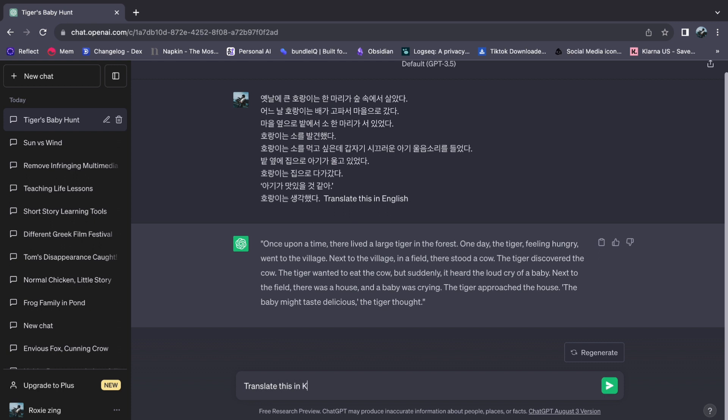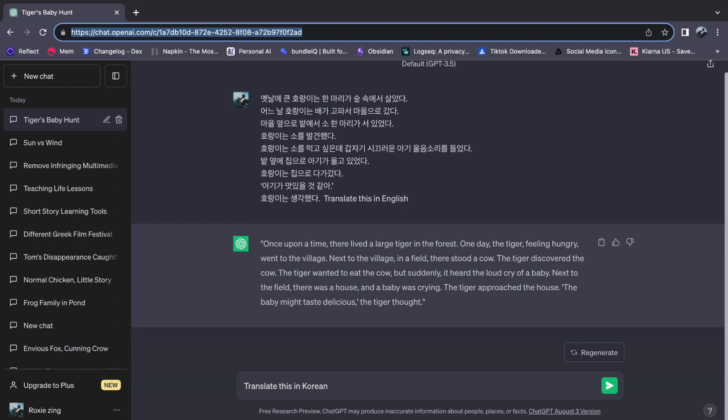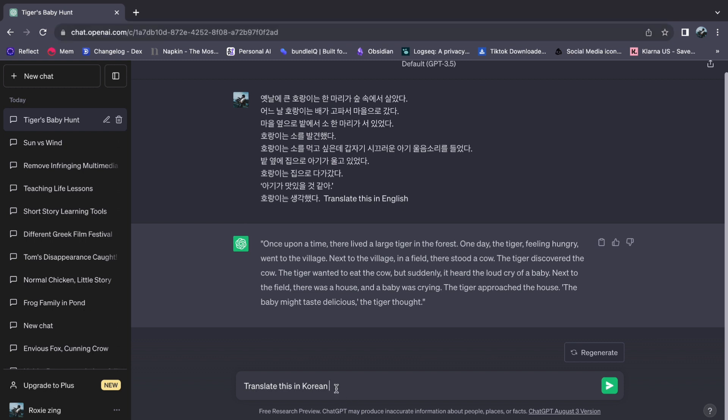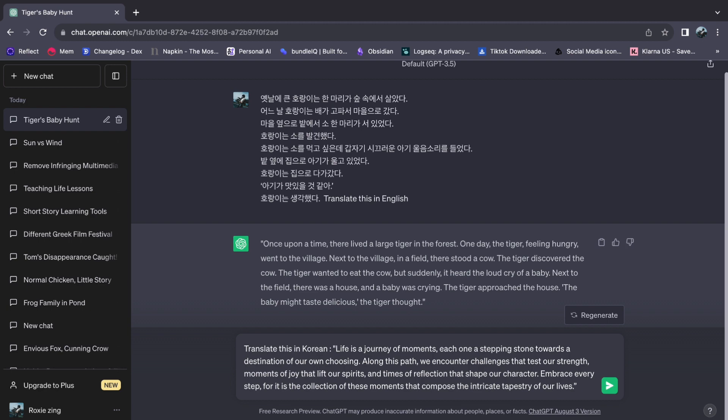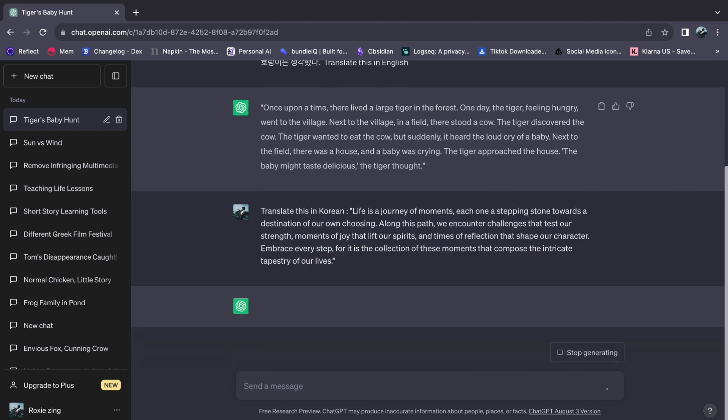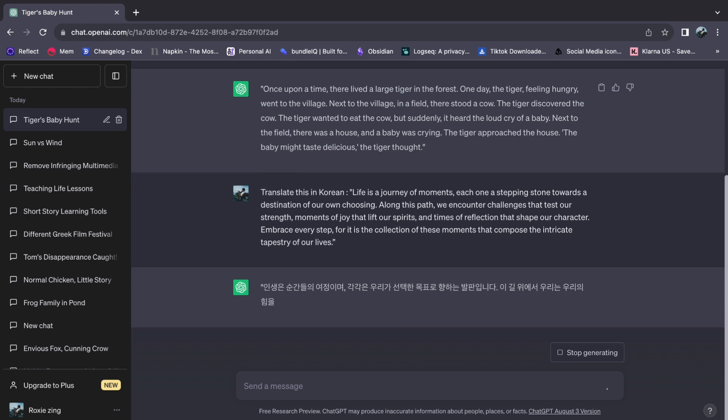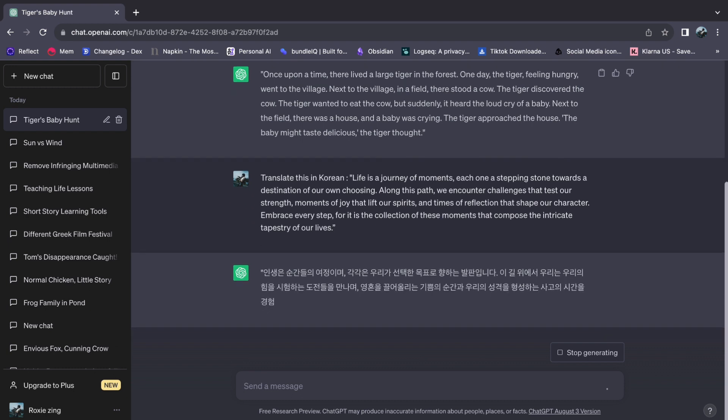Witness how ChatGPT deftly reciprocates, producing the corresponding Korean translation with astonishing ease. While its abilities are truly remarkable, it's worth noting that the tool's precision may vary, particularly for intricate context or nuanced language.